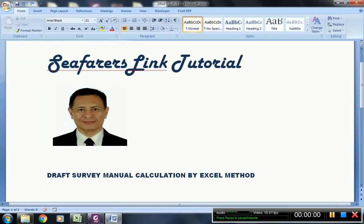Hello, in this video I'm going to discuss the drop survey manual calculation by Excel method.